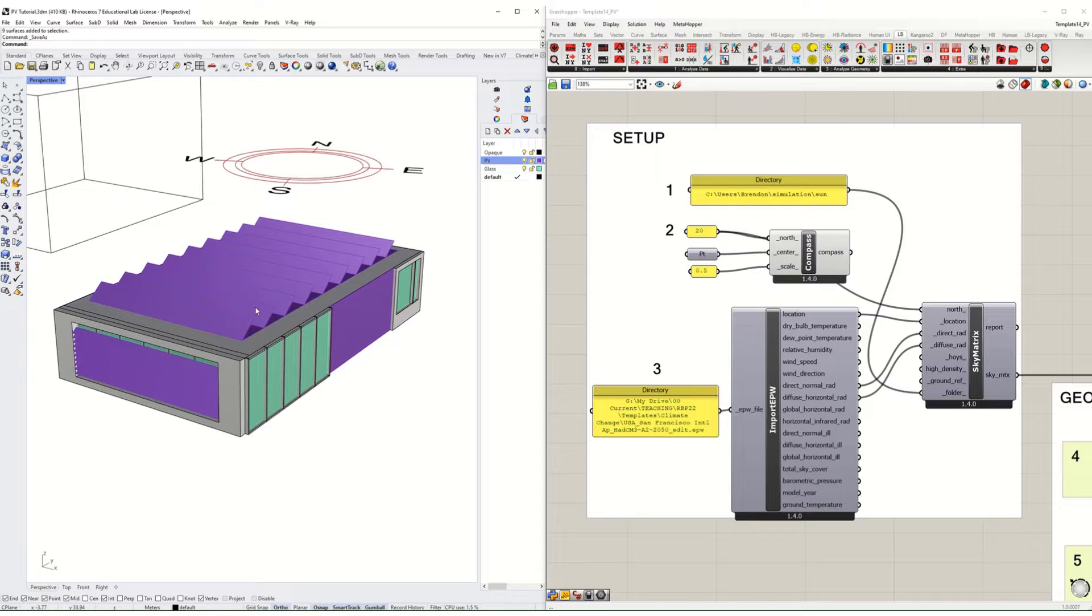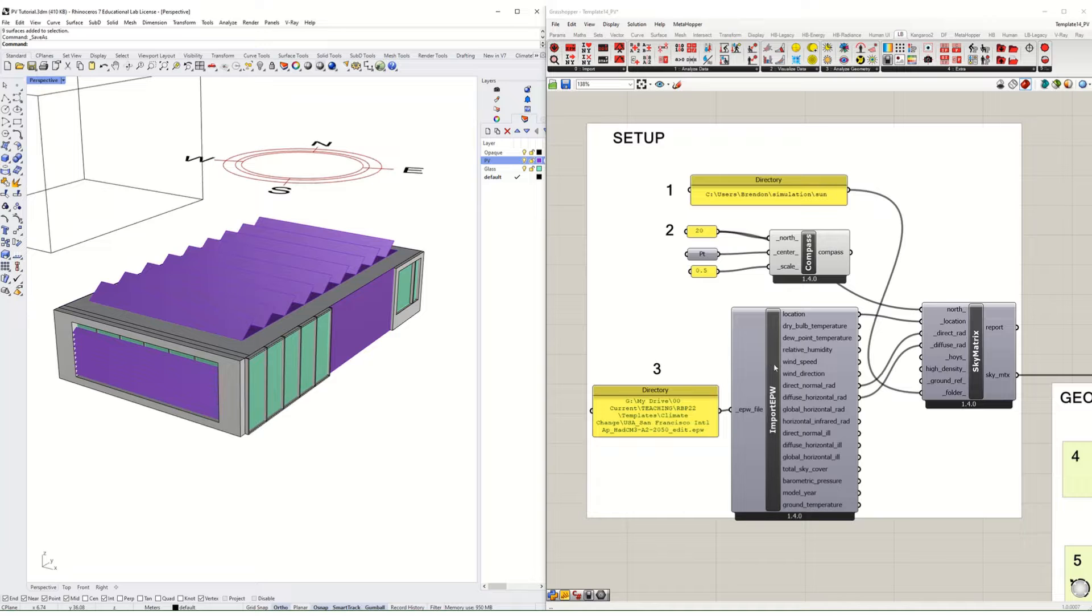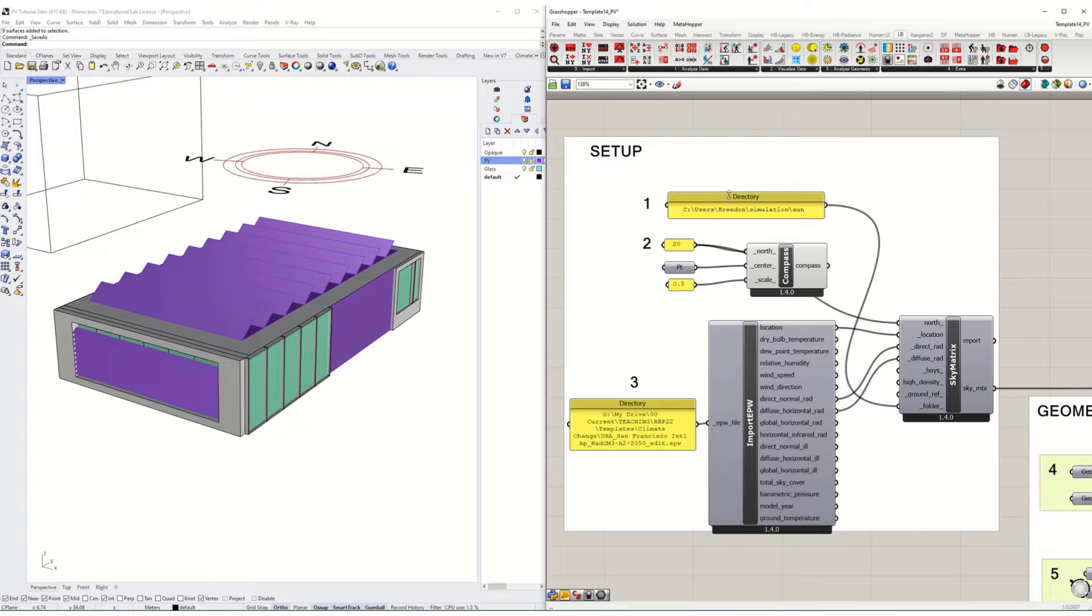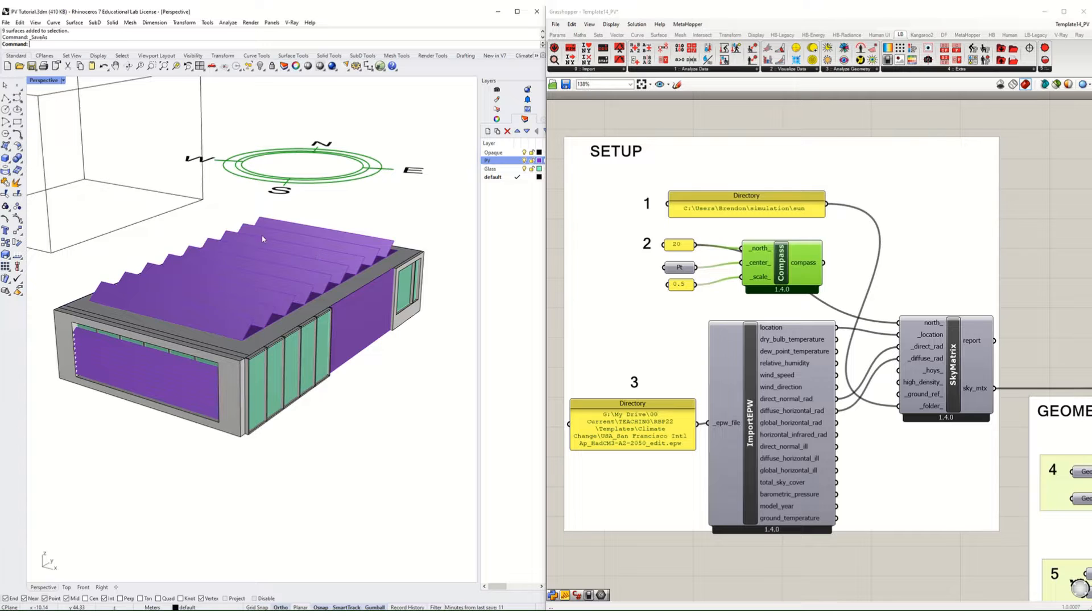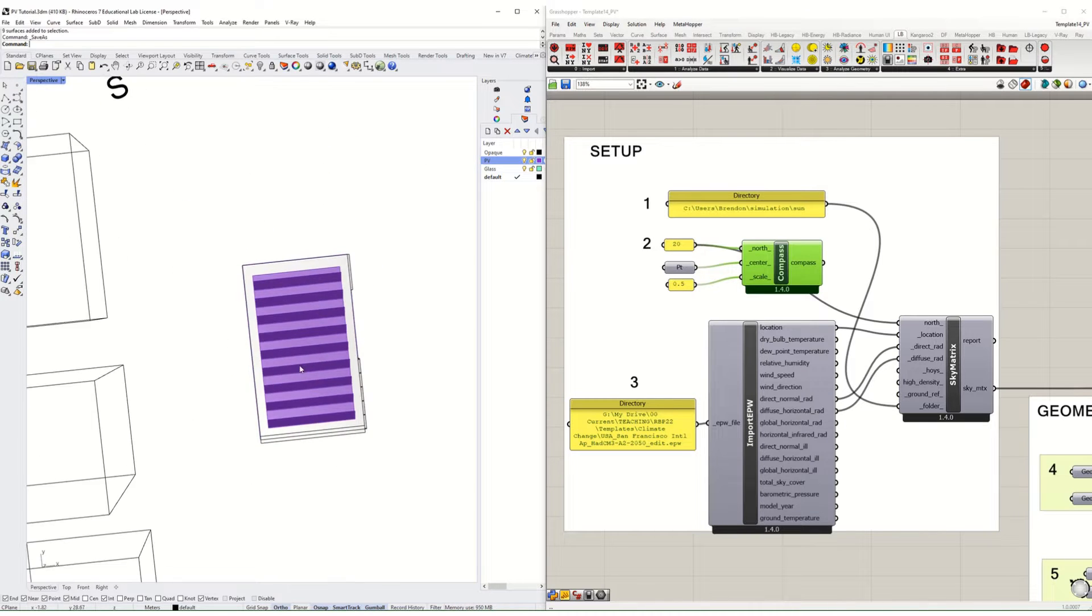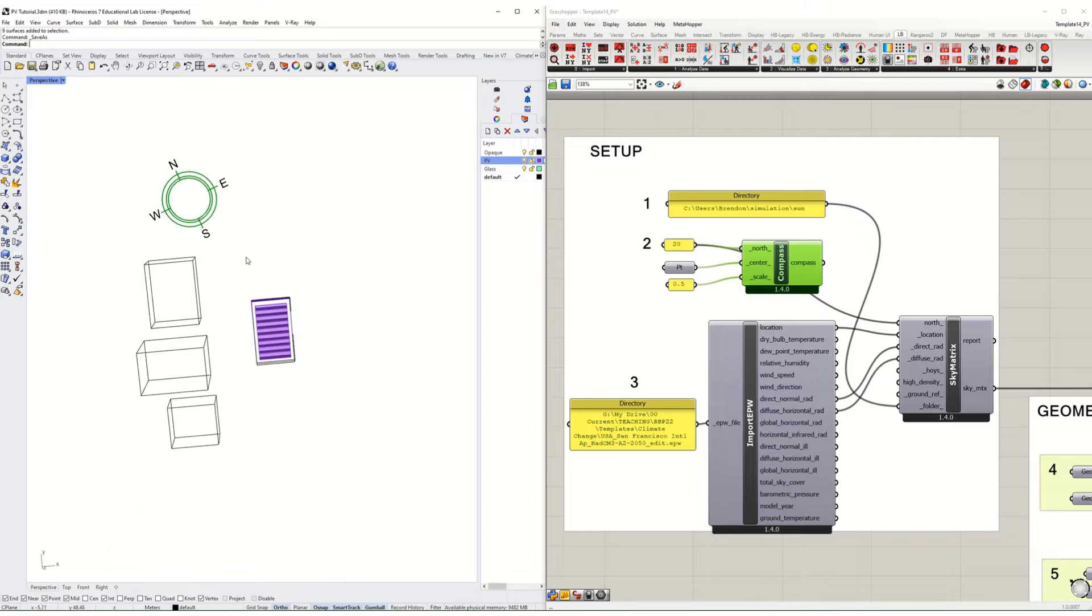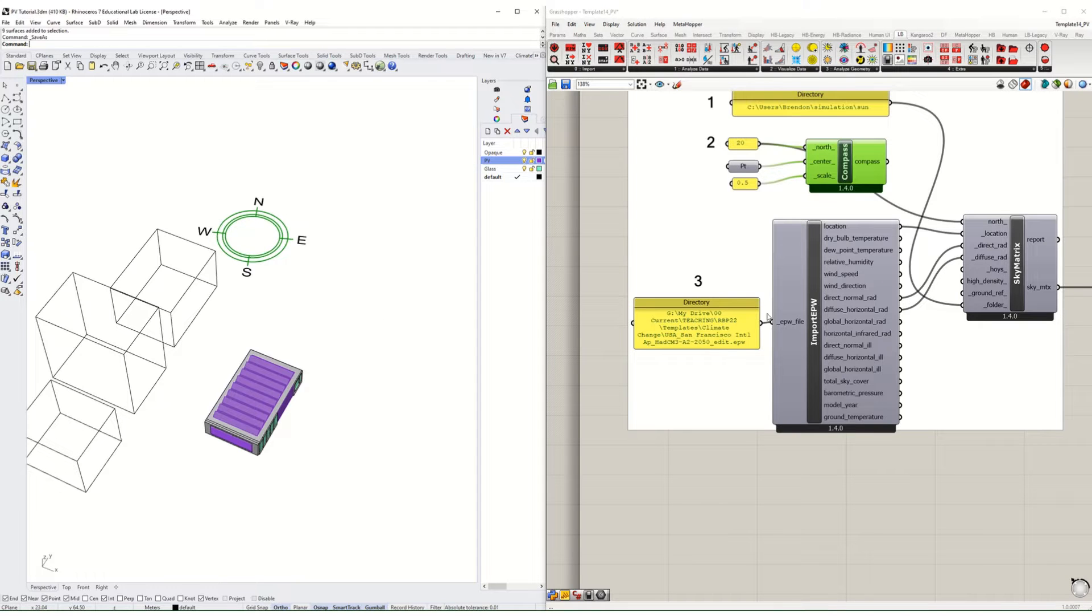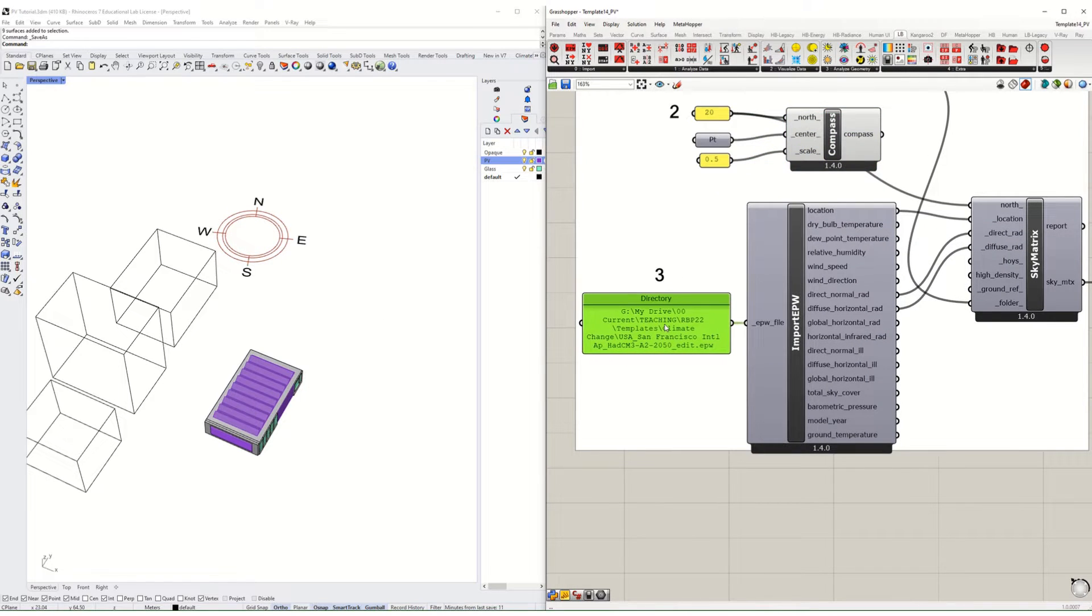This is all Rhino geometry right now, and I'll show you how to translate this into the geometry using Honeybee and Ladybug. We're going to start in a similar fashion as we started in the past. Make sure you assign a project directory and an orientation relative to your project north.